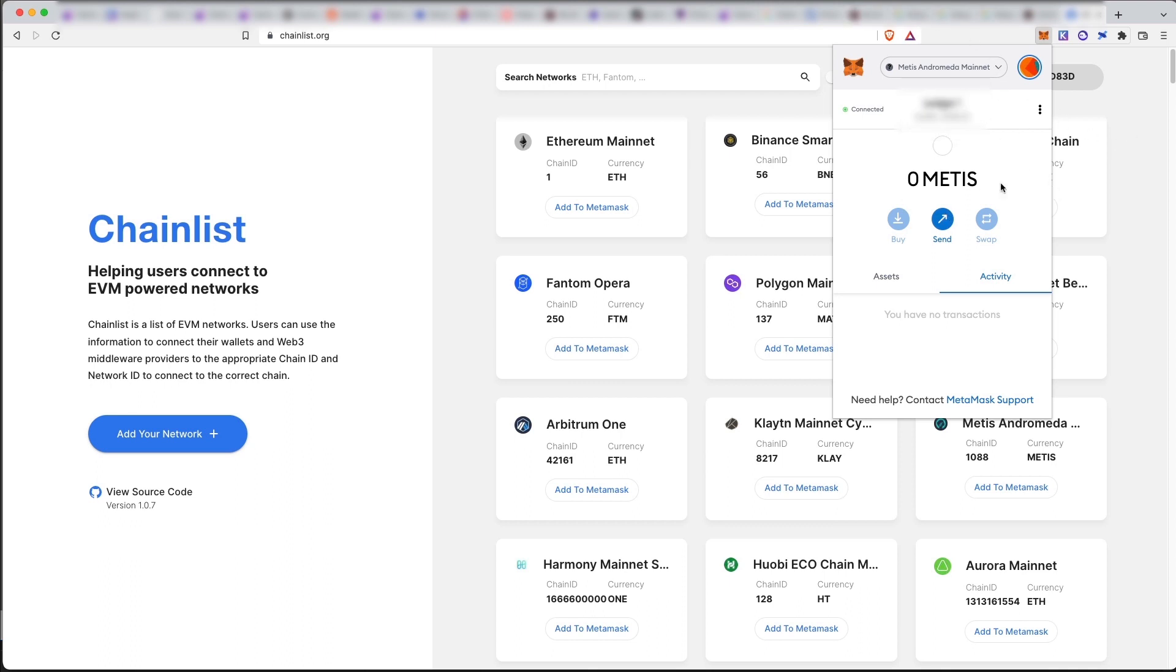Now, as you see here, I have zero Metis in my wallet. So let's firstly get some Metis on another chain and then send it over to the Metis wallet so that I'm able to use it.